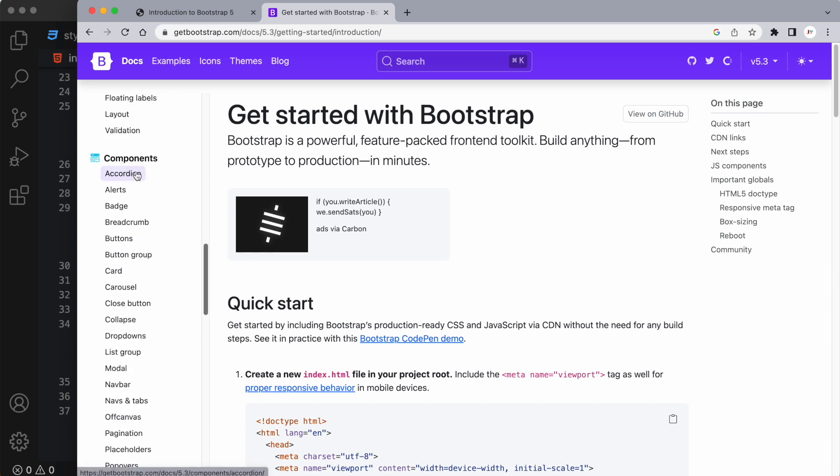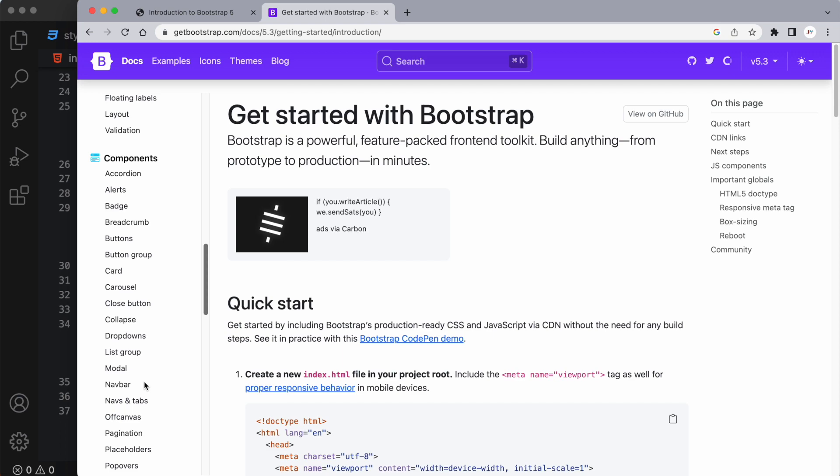Now if you notice here in the component section, there's things like buttons, cards, carousels, modals, nav bars. These are all amazing tools that we have right at our fingertips through this one simple Bootstrap framework. So let's go ahead and implement this into our HTML code today.